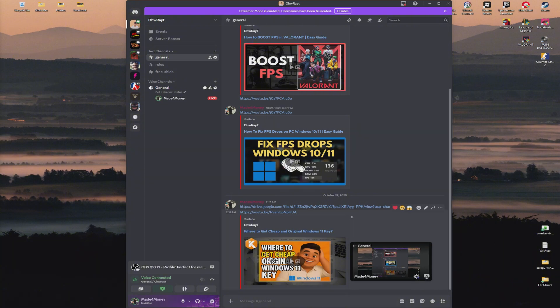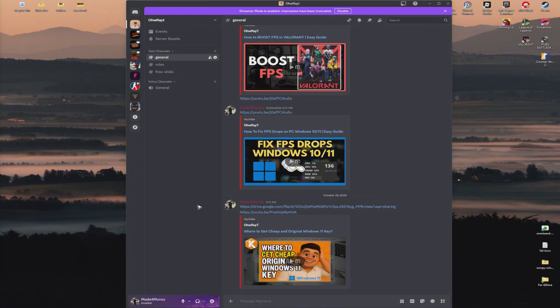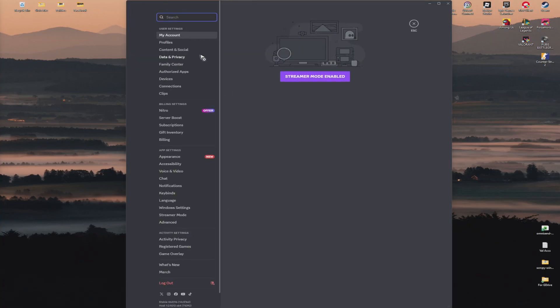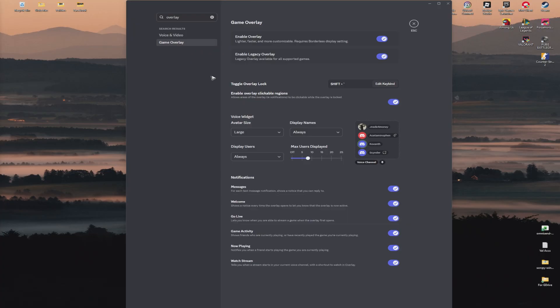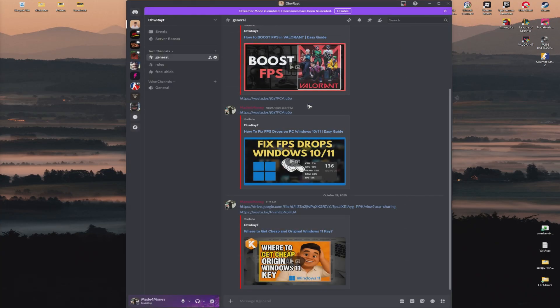If you have overlays, make sure that you disable them. Go to settings, type down overlay, click on game overlay, and just disable it all. Once done, check if it helps.